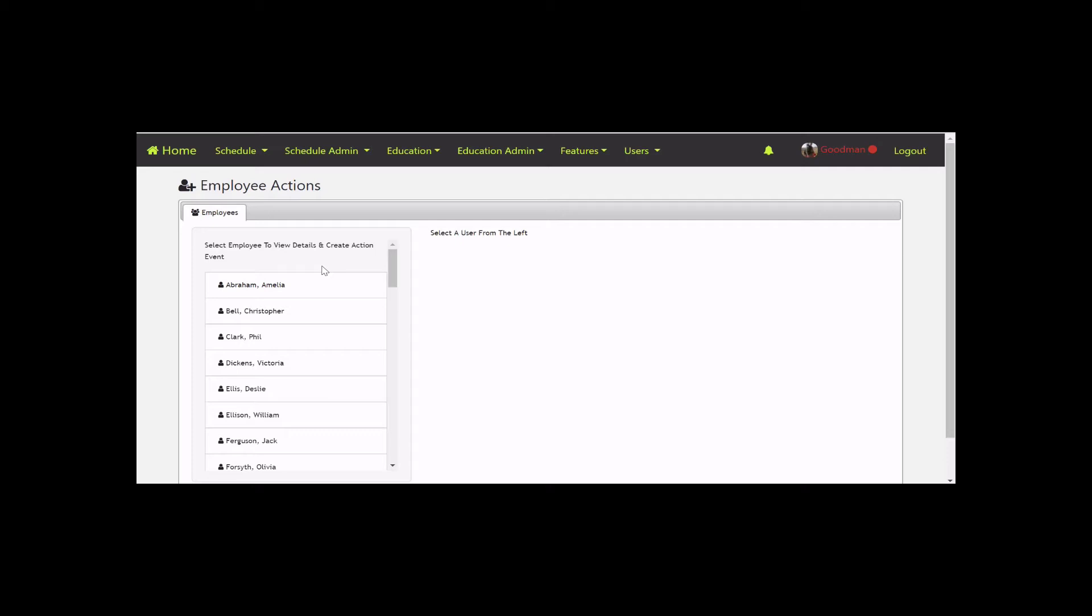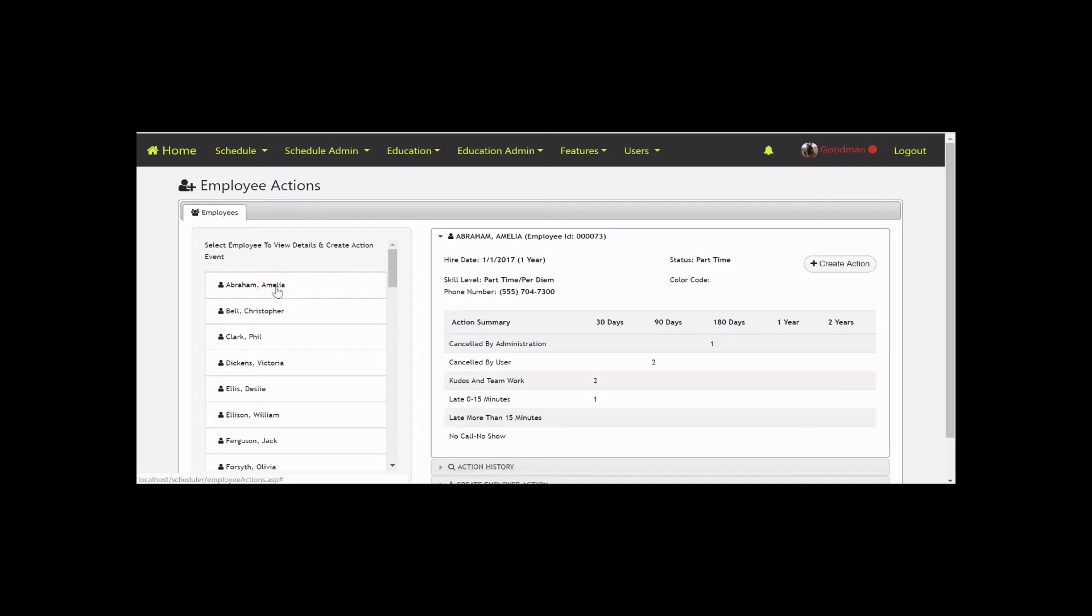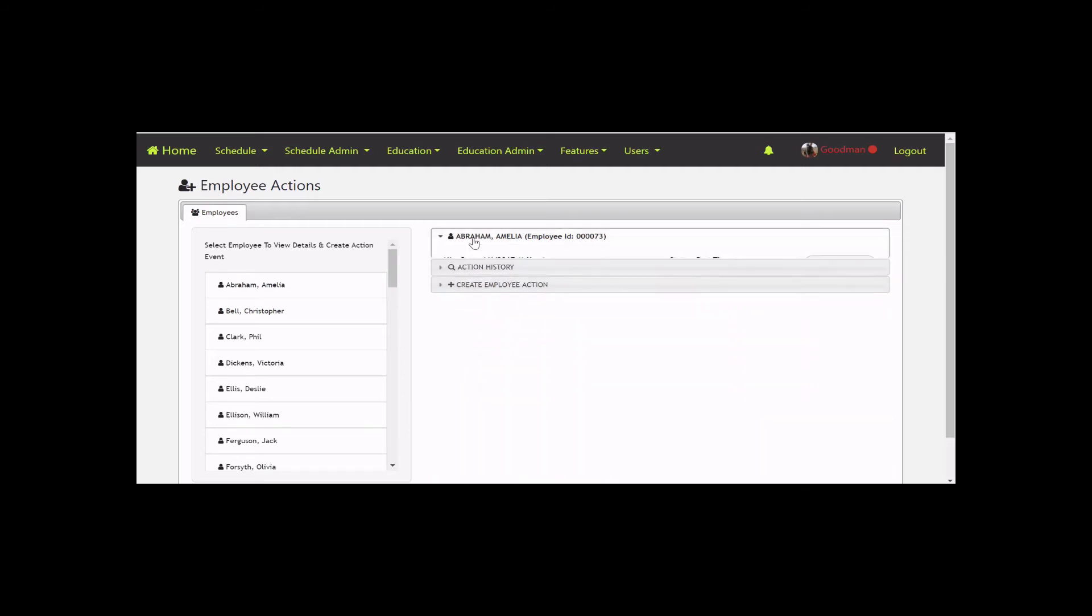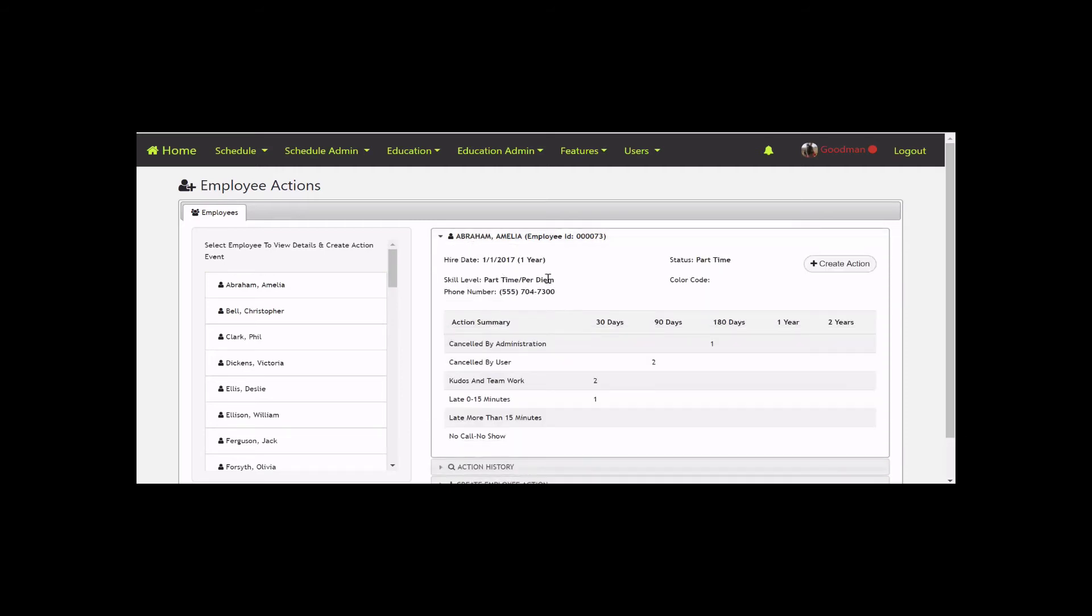Super users, sysops, and user administrators will see all employees across the system. When you pick a user, you'll notice there are three tiers in this accordion. The first level has employee information, their status, and a summary of all actions that have been entered in the system.